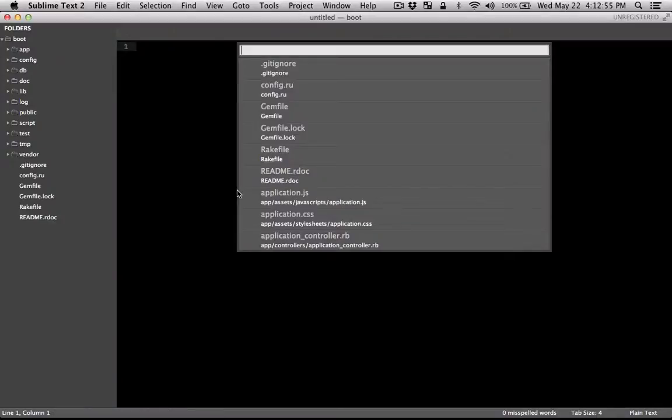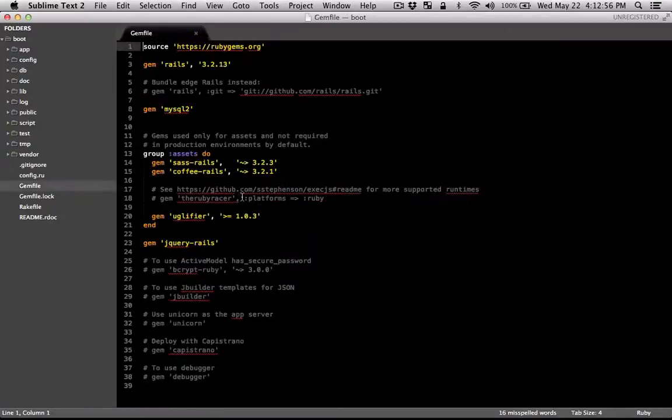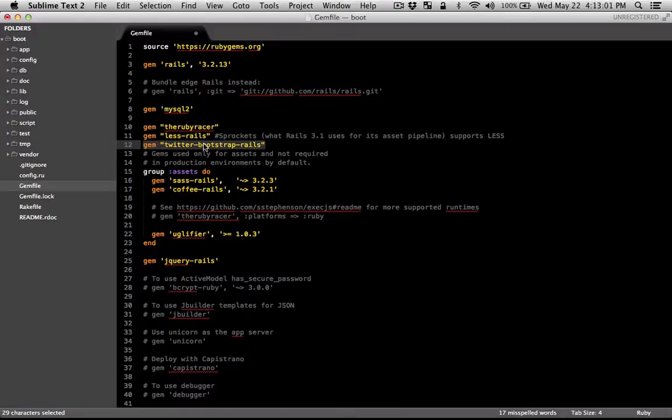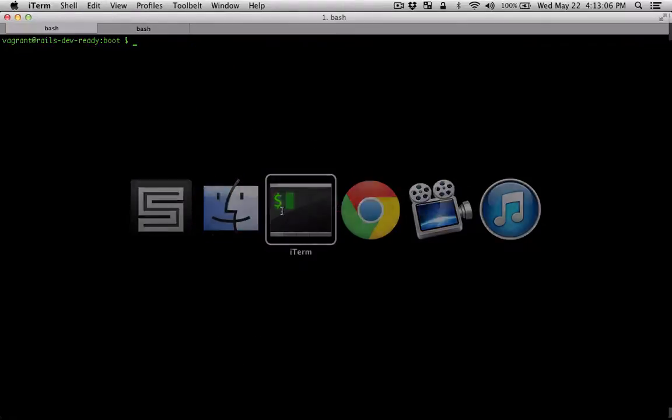So let's get the gem file. I'm going to paste those gems. I'm going to include Twitter Bootstrap Rails in the assets group. And then I'm going to run bundle.